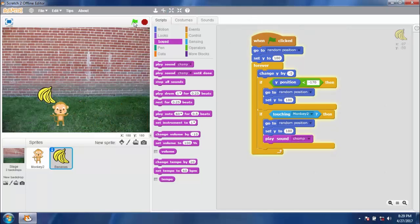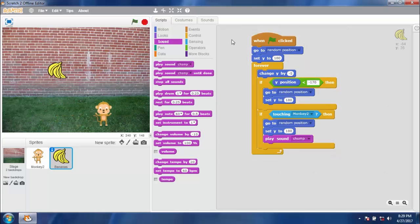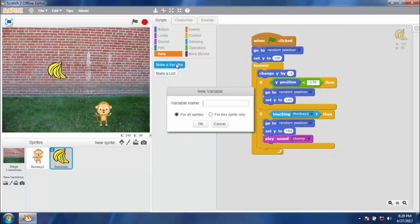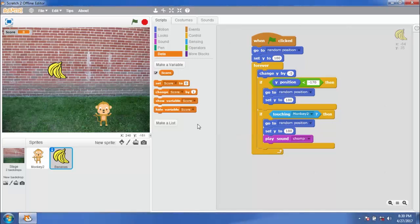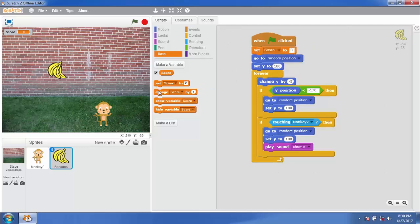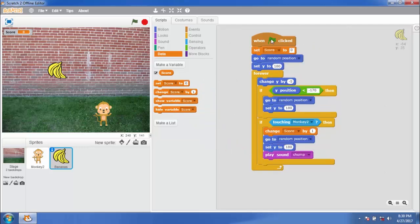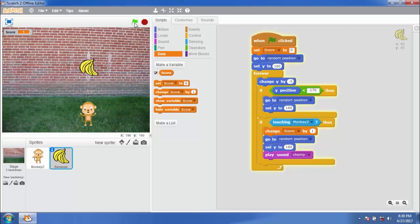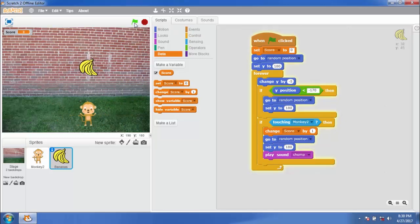Now we should track the score. For that, we need to create a variable. Go to Data and make a variable — name it score and click OK. Add set score to 0 at the top of the script, and change score by 1 inside the bottom if block. Try the program — as you can see, the score is changing.